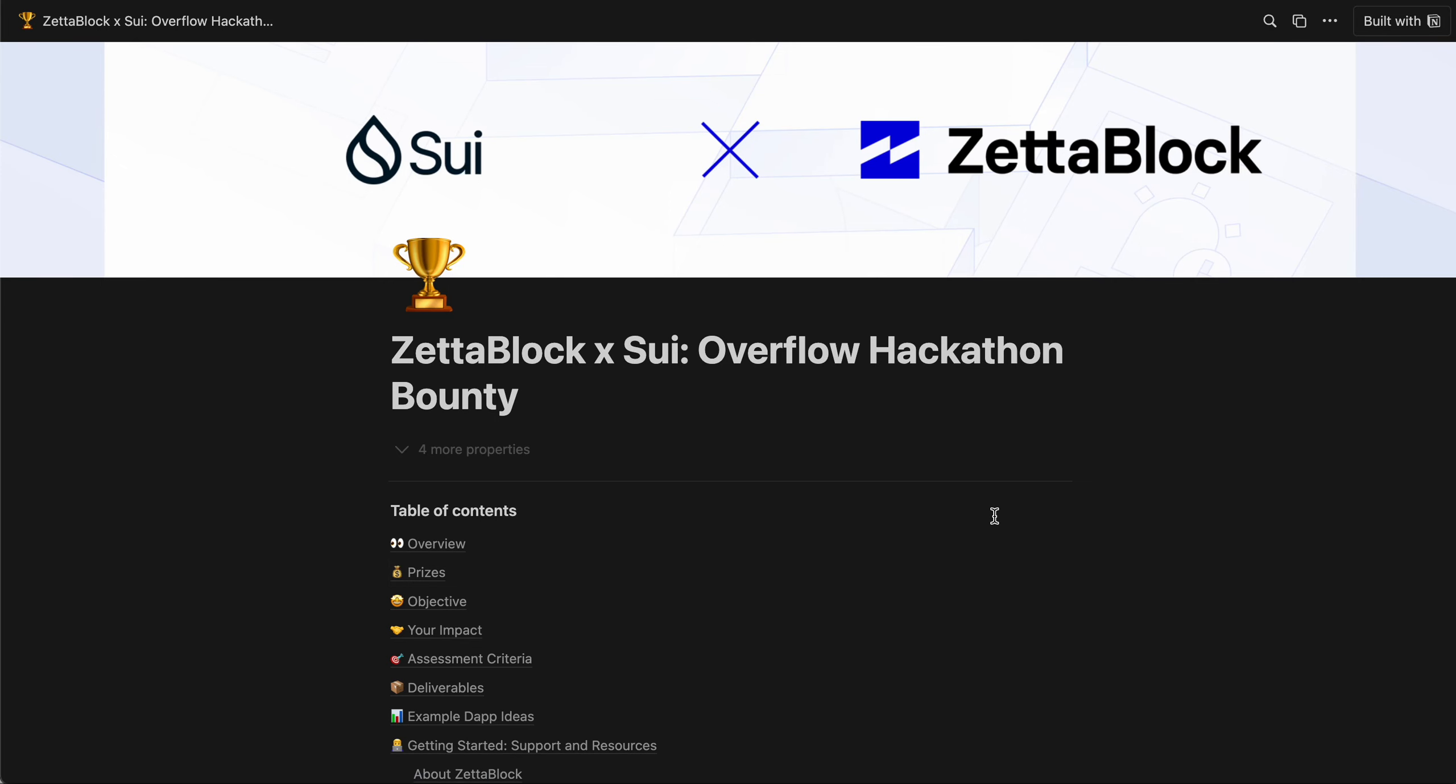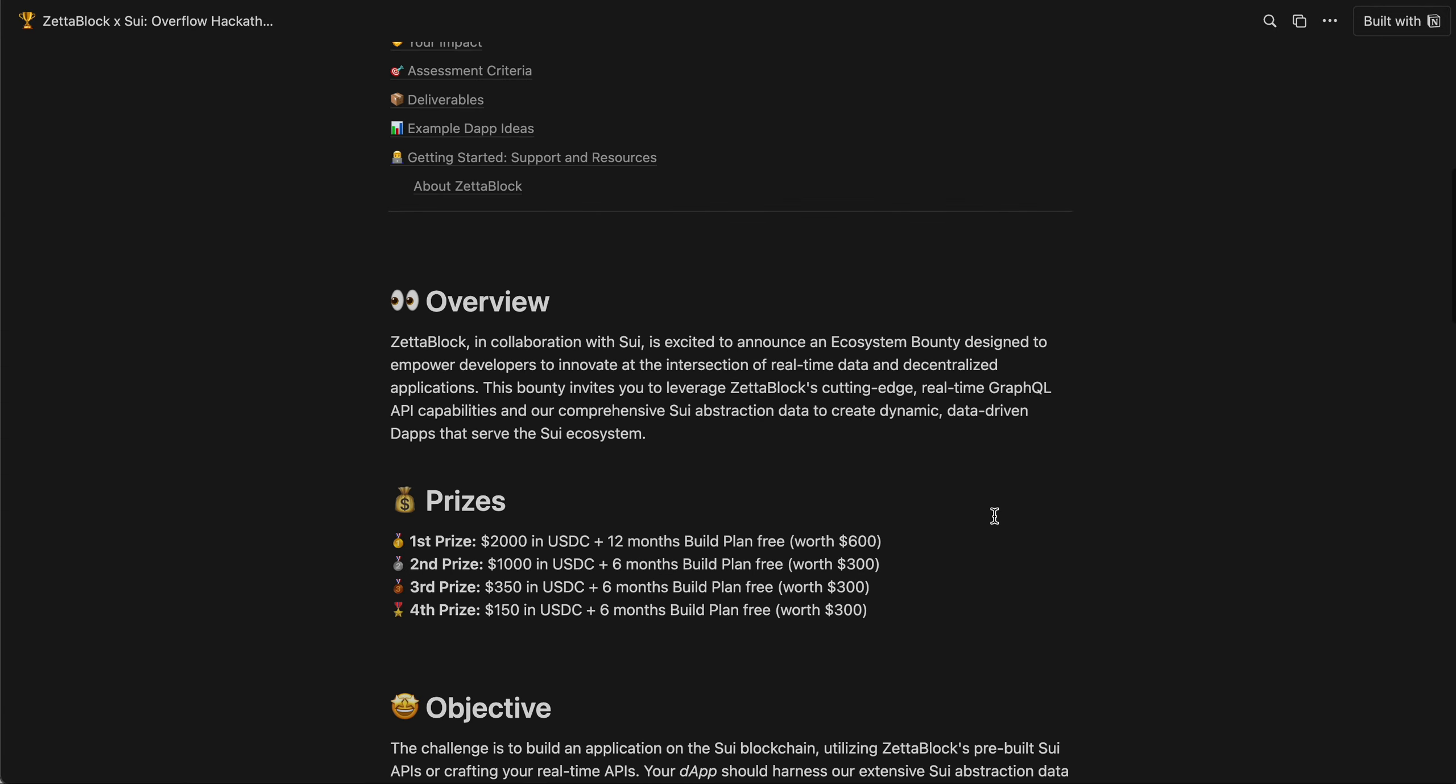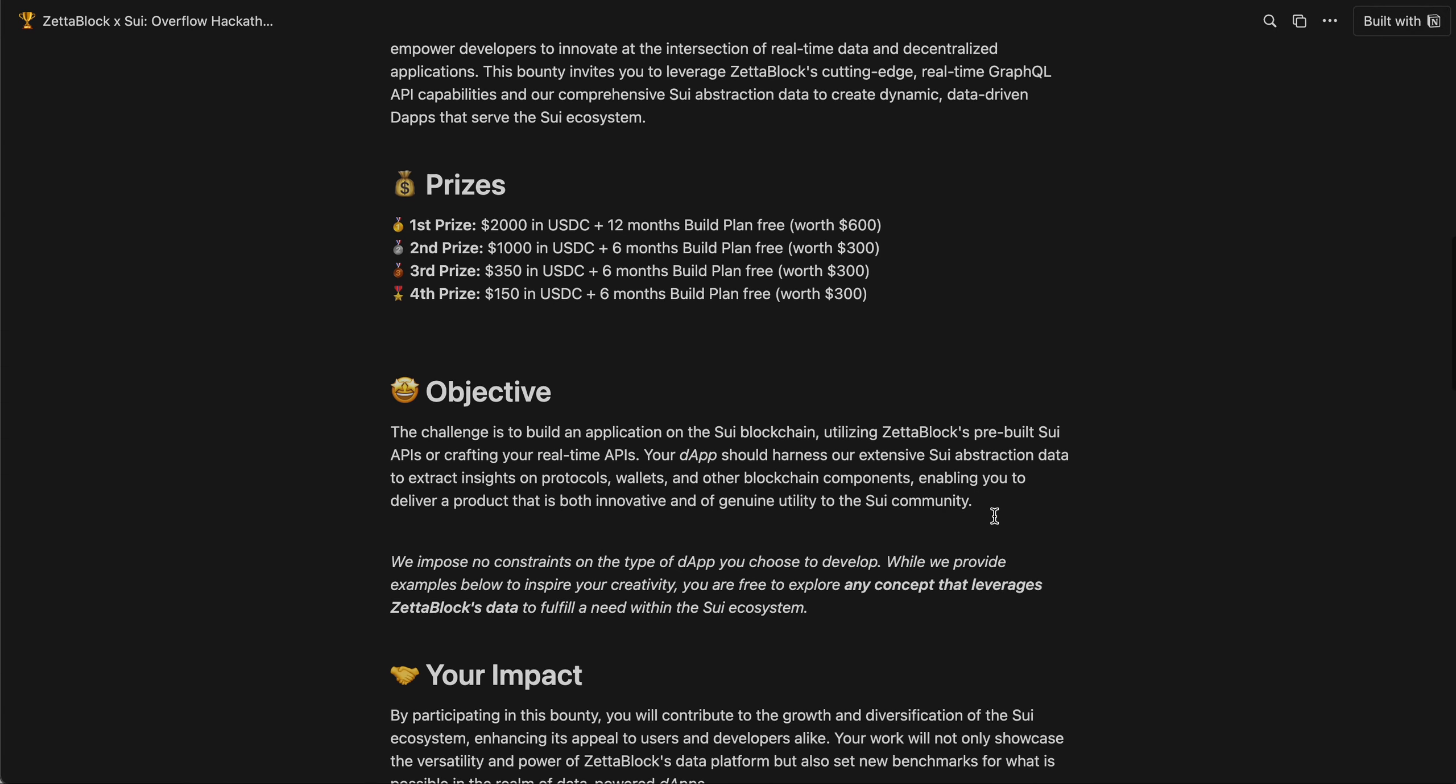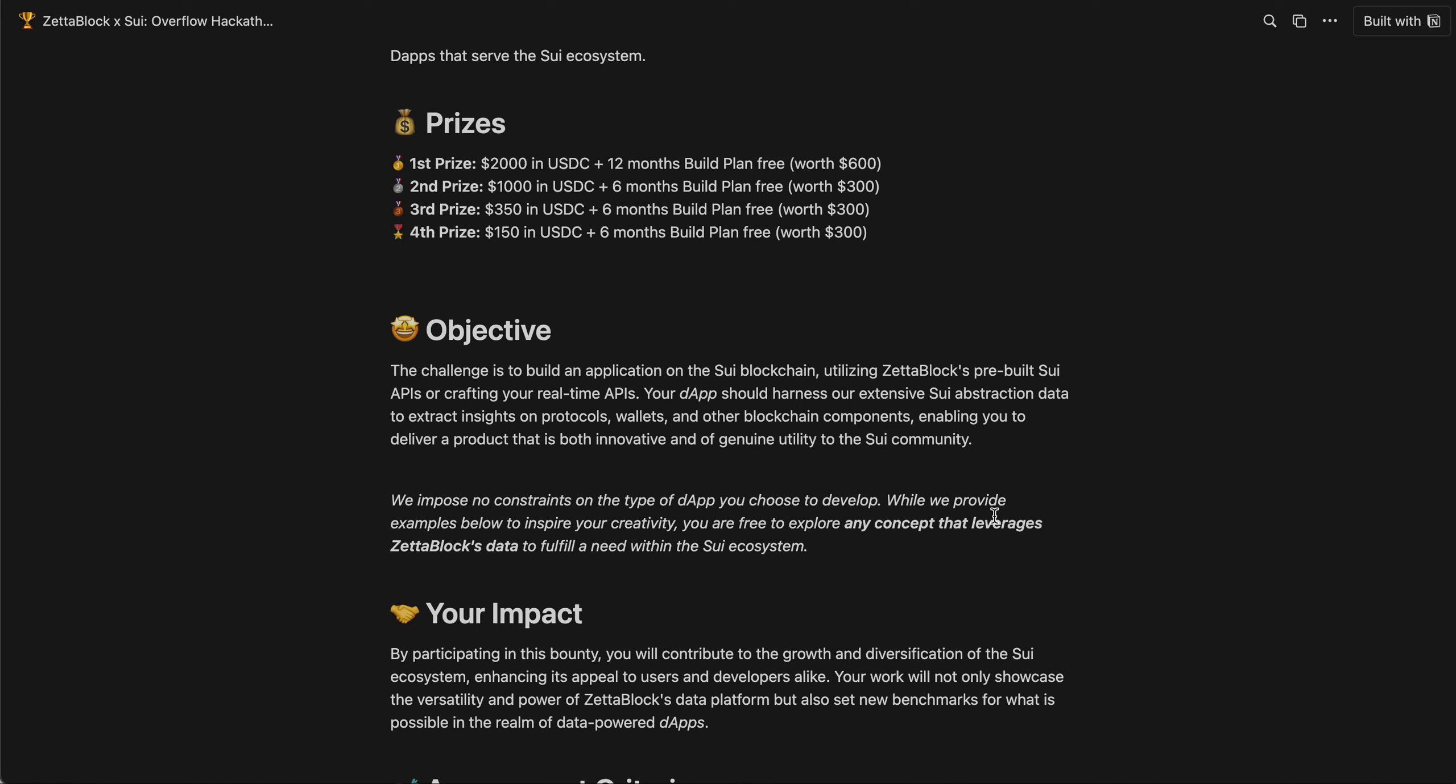Last but not least, let's talk about the hackathon bounty that ZetaBlock sponsors for Sui. Our objective is to help you build your dApp utilizing ZetaBlock's pre-built Sui APIs, or crafting your own real-time APIs. Your dApp should harness our extensive Sui abstraction data to extract insights on protocols, wallets, and other blockchain components, enabling you to deliver a product that is both innovative and of genuine utility to the Sui community.